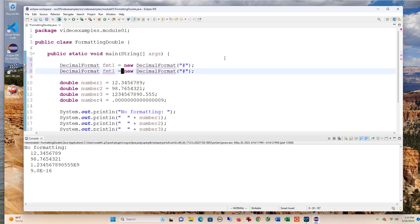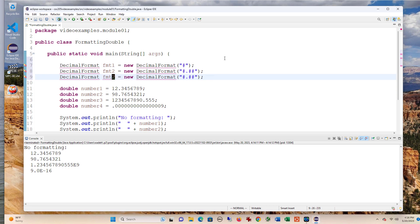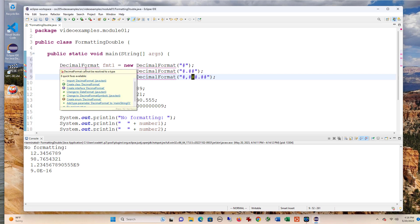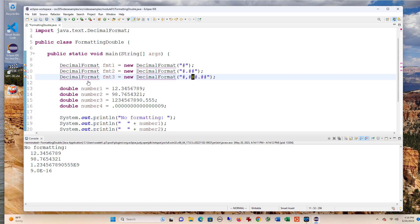Then I'll create a second one, DecimalFormat two. Here, I'll say I want two decimal places. And for my third, I'm going to say I want commas separating large values. Now you'll notice it's not liking the DecimalFormat name. That's because I need to import DecimalFormat from java.text. Now we have this working for us.